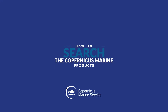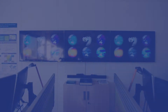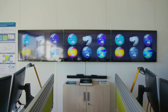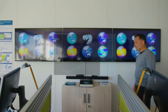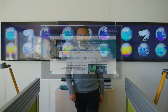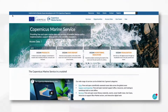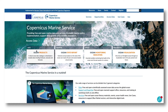The Copernicus Marine Service offers free-of-charge ocean data and information that is sustained over time and user-driven. Whether you are a scientist, a maritime business, or a curious citizen, you can find ocean data and knowledge to fit your needs.